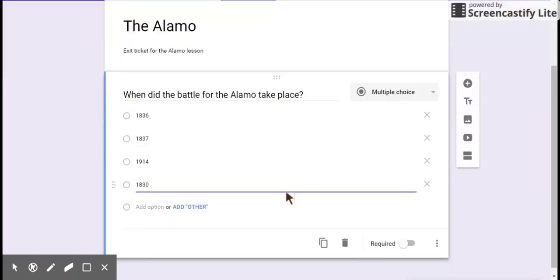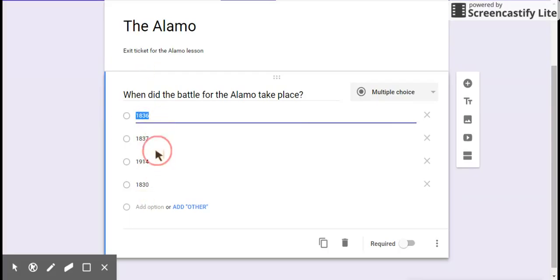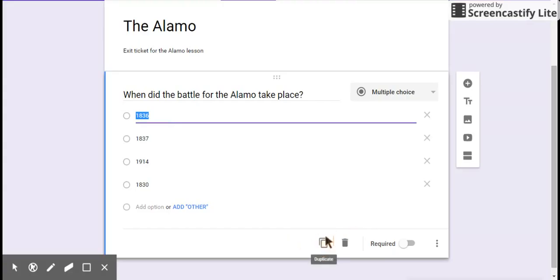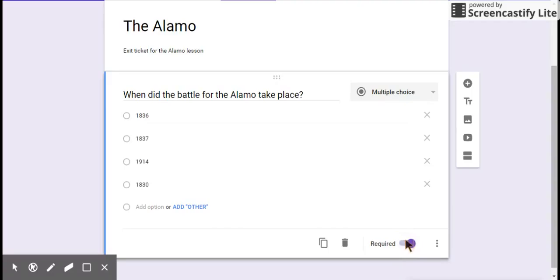Now, I would be worried if my first answer here was the right answer. But I've done something great here. Down here, you've got some options. The first one is to duplicate the question. If you're going to write another multiple choice question with four answers, this is pretty easy to do. You can throw it away. You can make the question required. If you don't click this, then they can just hit submit.